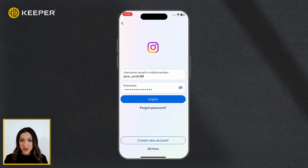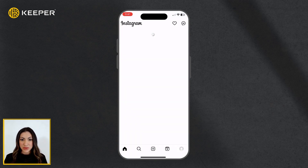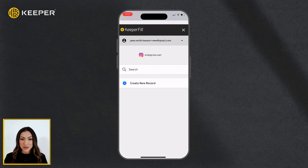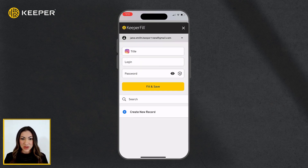If there is a record match in your vault, tap Fill to autofill your login and password. Alternatively, you can search for a record or create a new one.